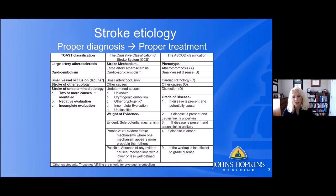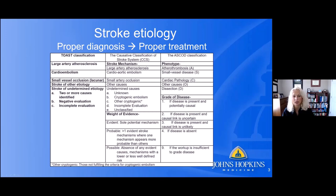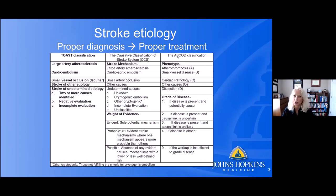Stroke of undetermined etiology can also be called cryptogenic stroke — those two terms will be used interchangeably. When thinking about stroke, it can be easy to assume a patient fits neatly into a classification system, but that may not always be the case. If we're going to treat embolic stroke patients appropriately, we have to diagnose them appropriately, and that leads into some exciting future directions in stroke research.